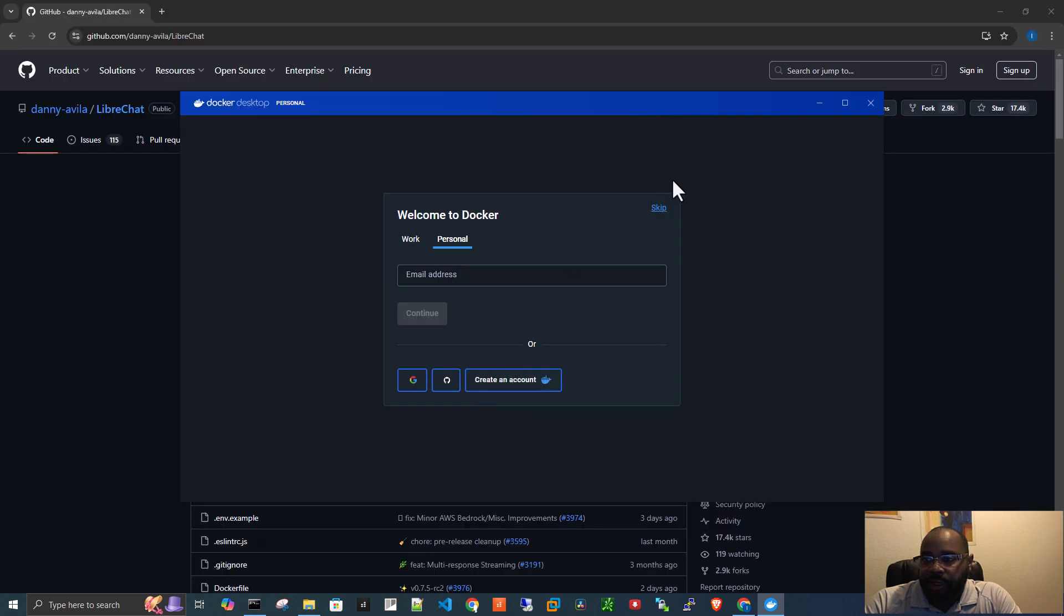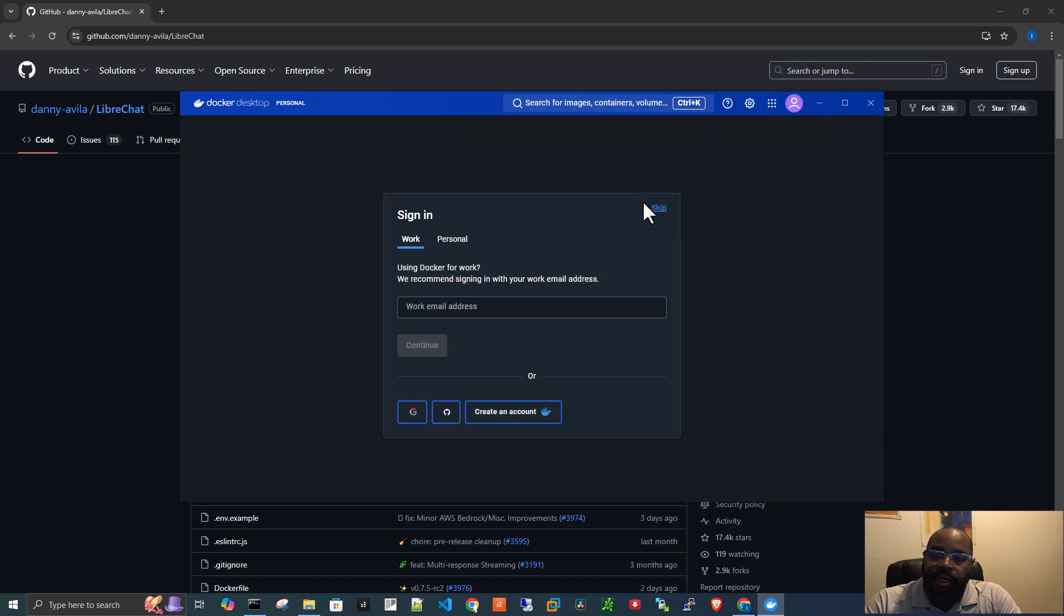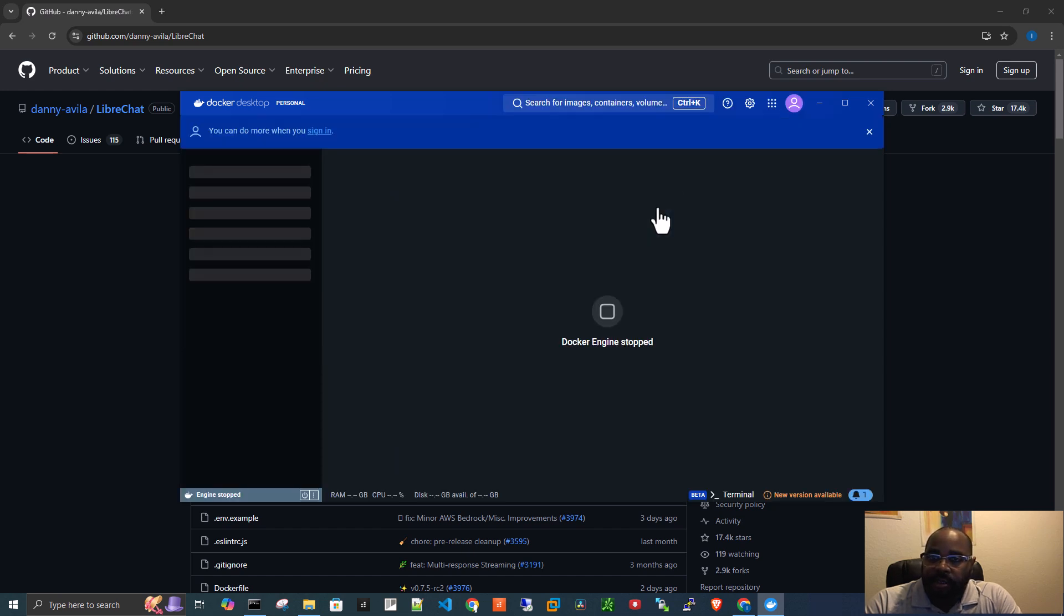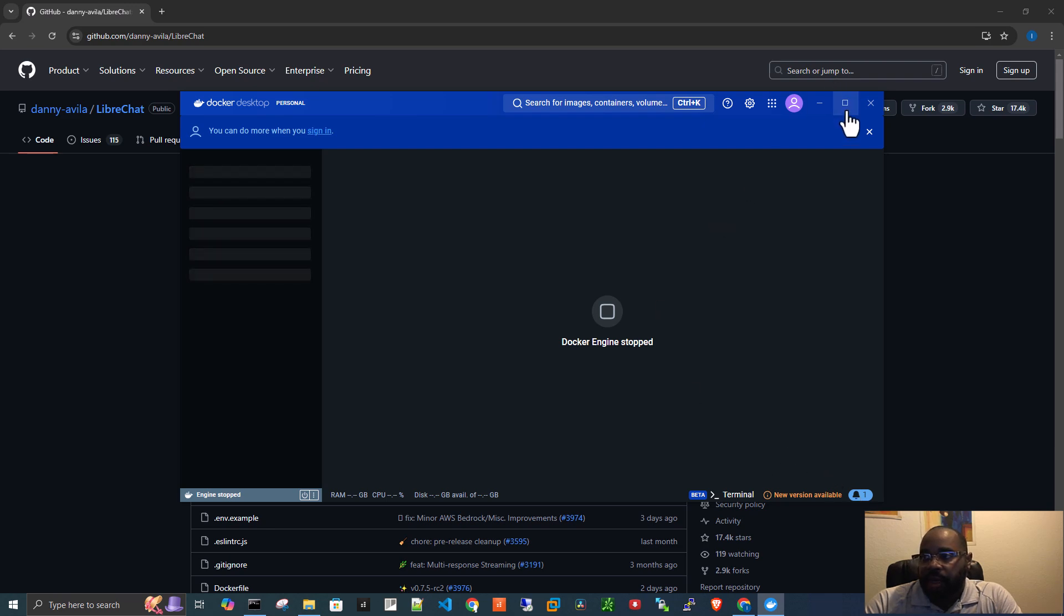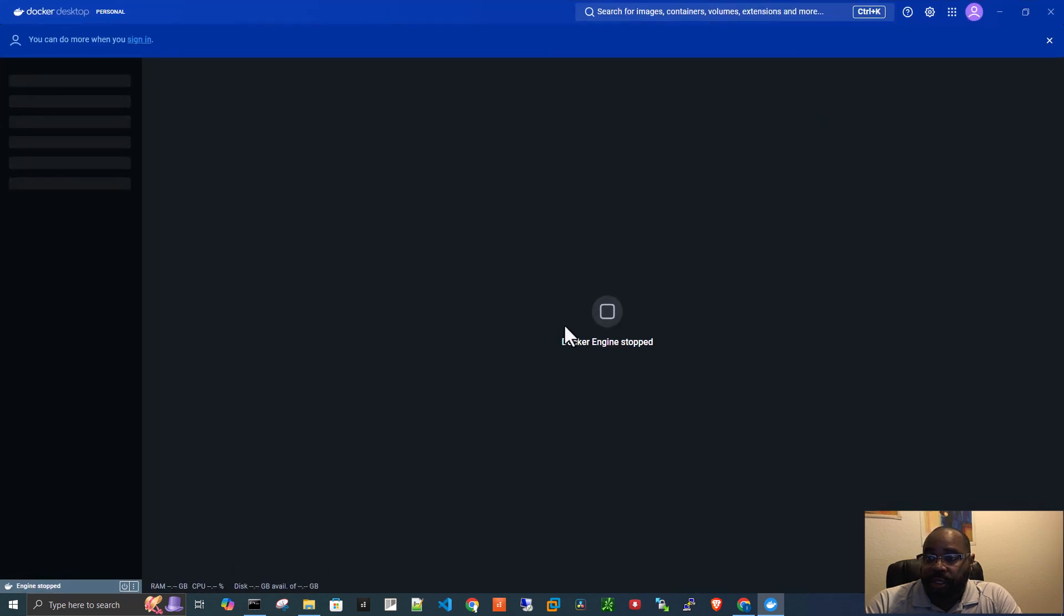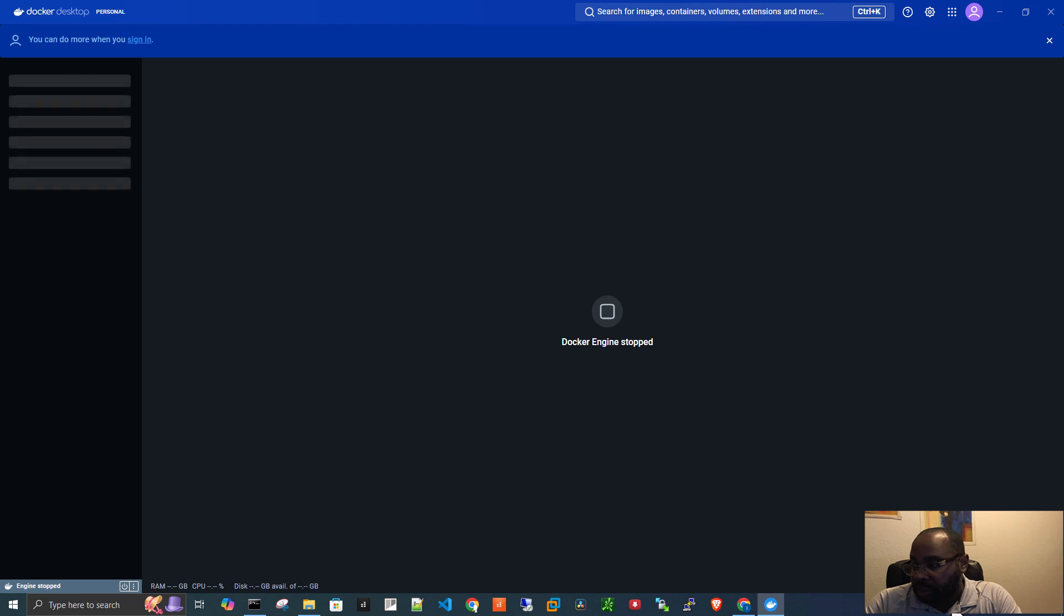We're going to skip this, we don't need to do any of that. We're not taking any surveys right now, we don't have time for that. So now it says the engine has been stopped. And we actually need to start the engine. I'm sorry, it's actually starting. So we just have to wait.